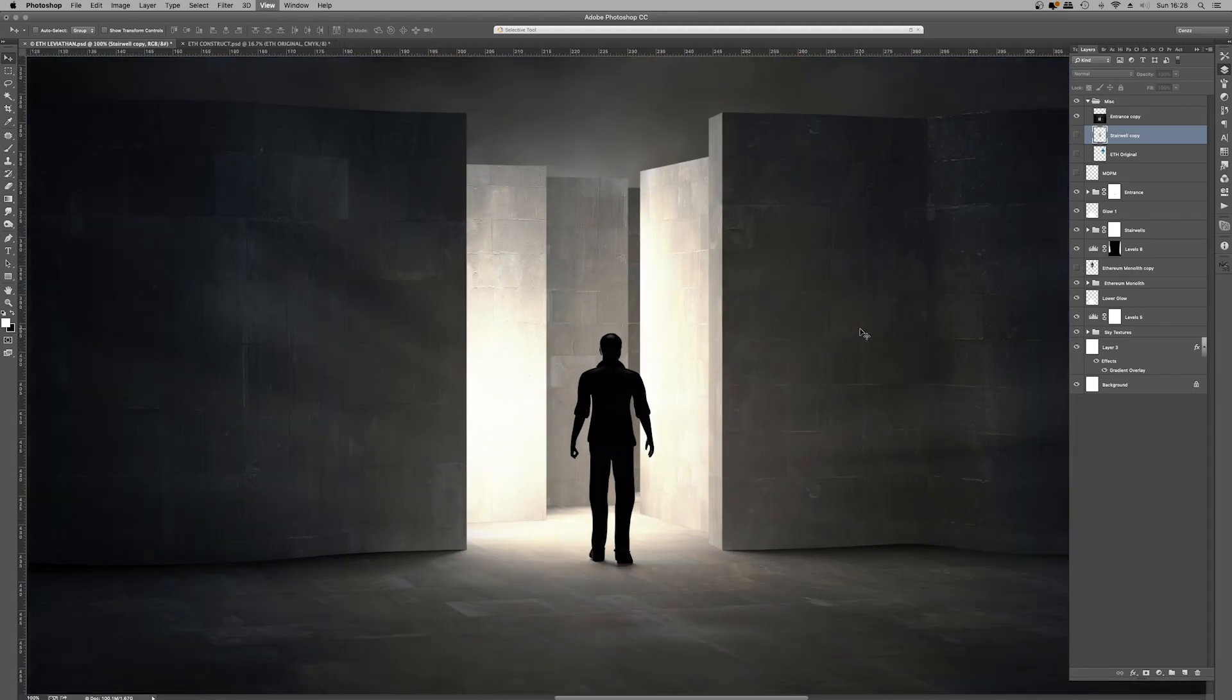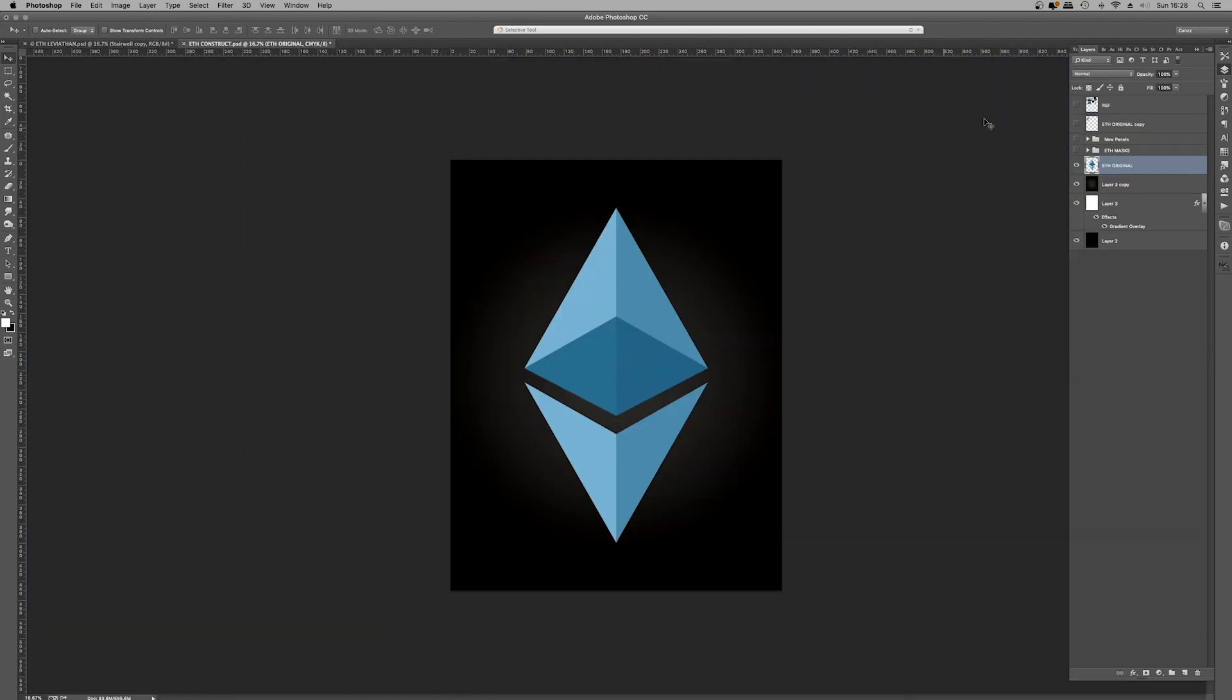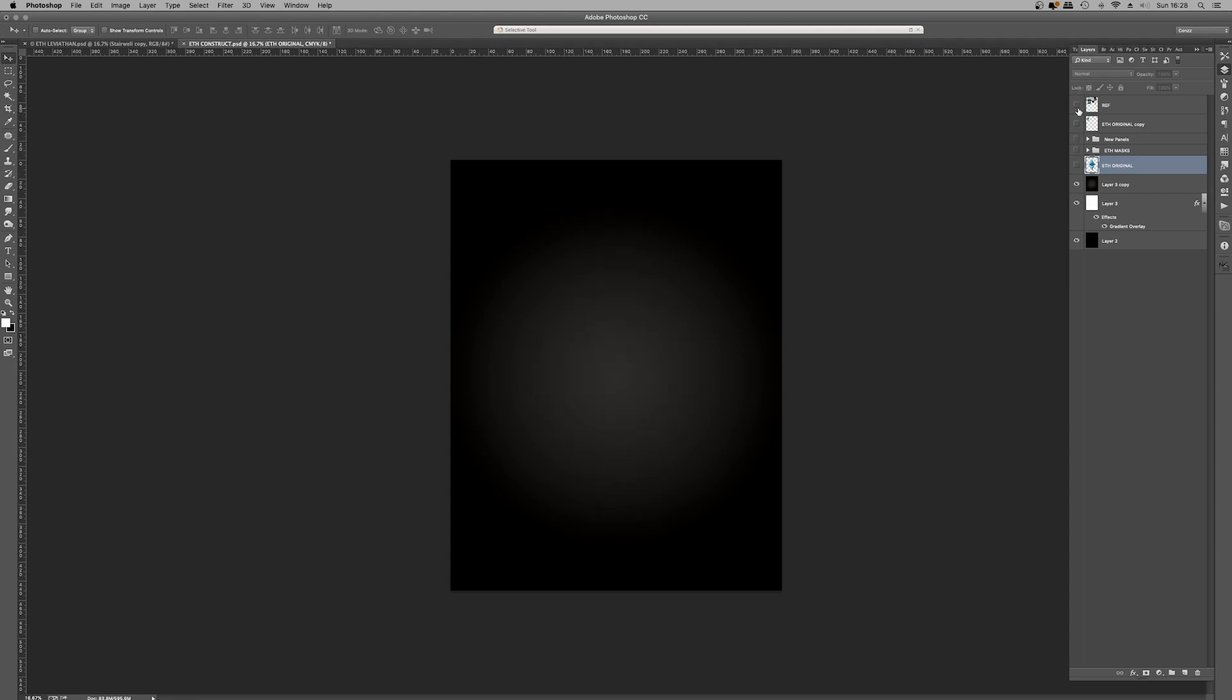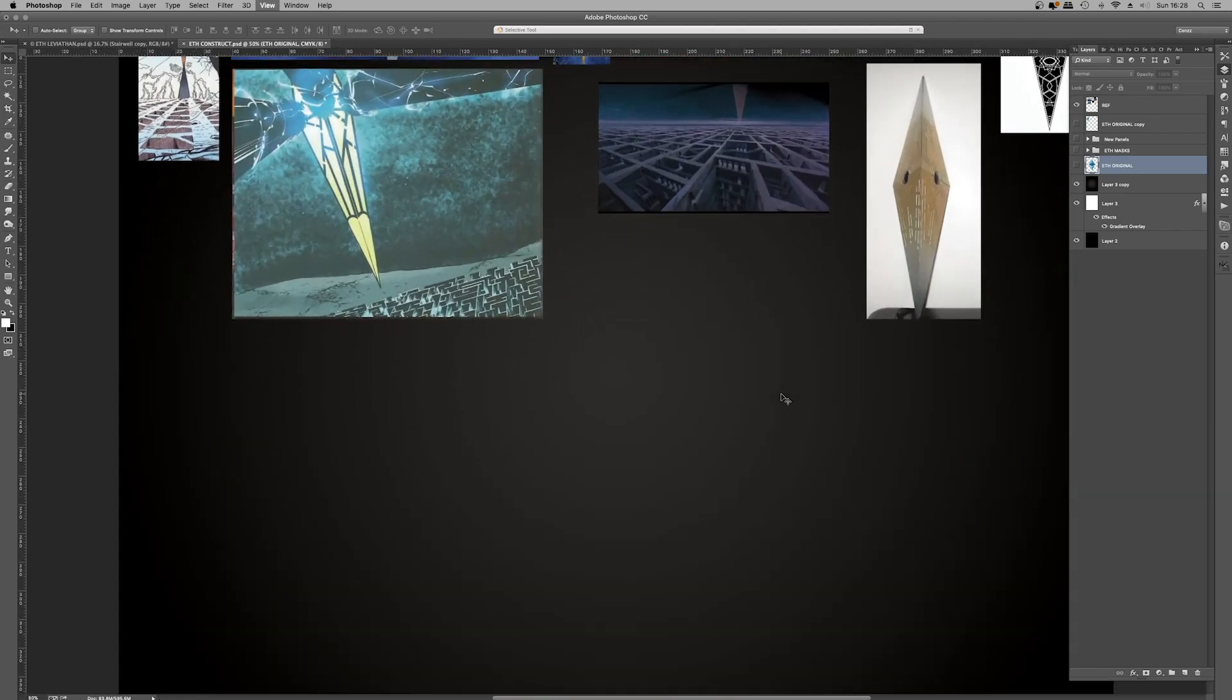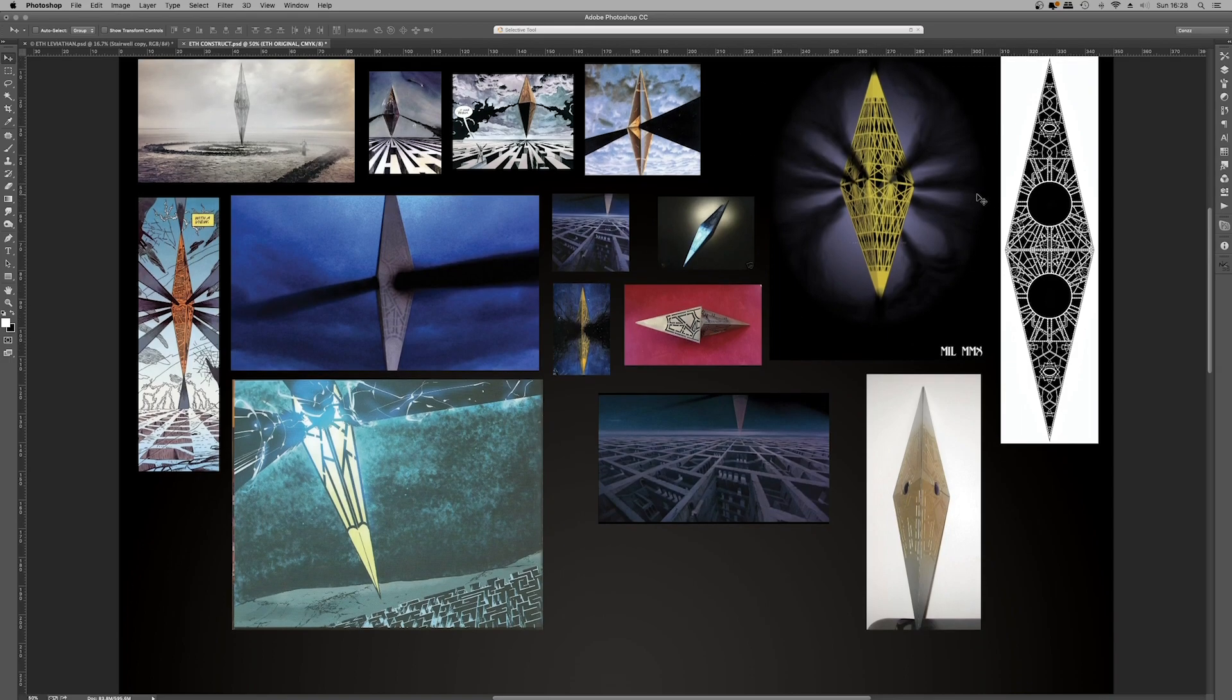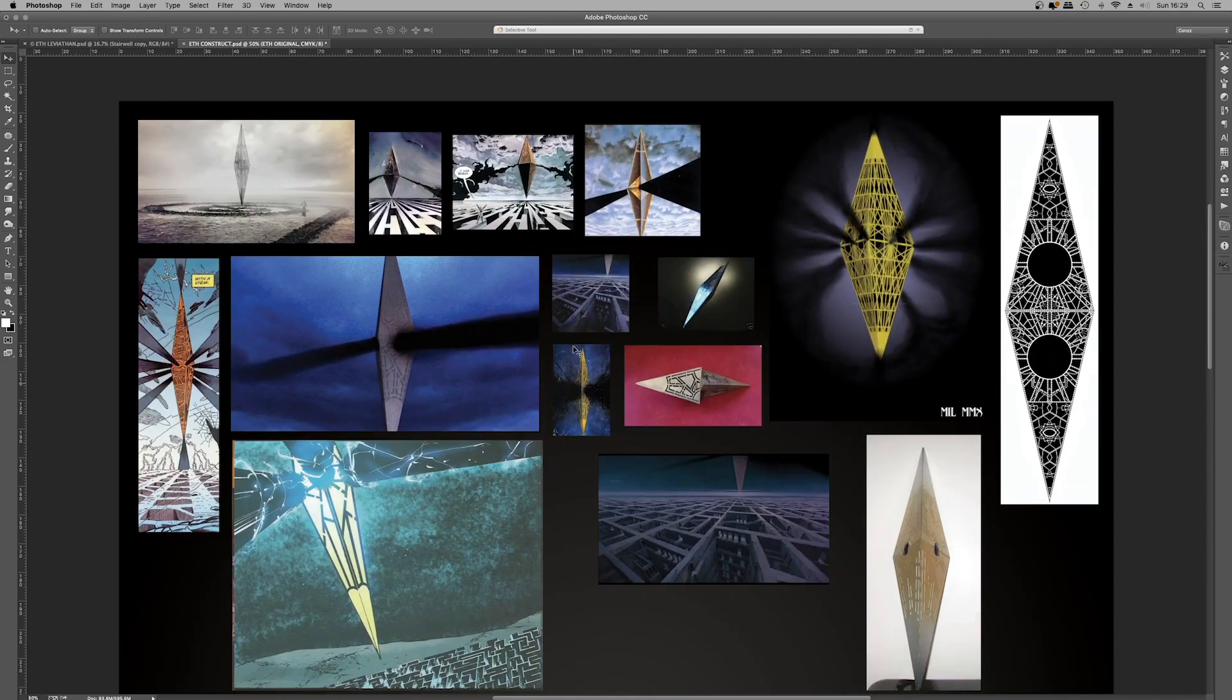Now the inspiration for this abstract piece is actually the Leviathan from the Hellraiser mythos. So in this document here, ETH Construct, I created the monolith itself. So first off, before we crack into that, I'm just going to show you other artists' interpretations. I thought that the Ethereum logo looks quite like the Leviathan monolith from the Hellraiser mythologies and movies. So I put together a really quick little mood board here to use as reference.